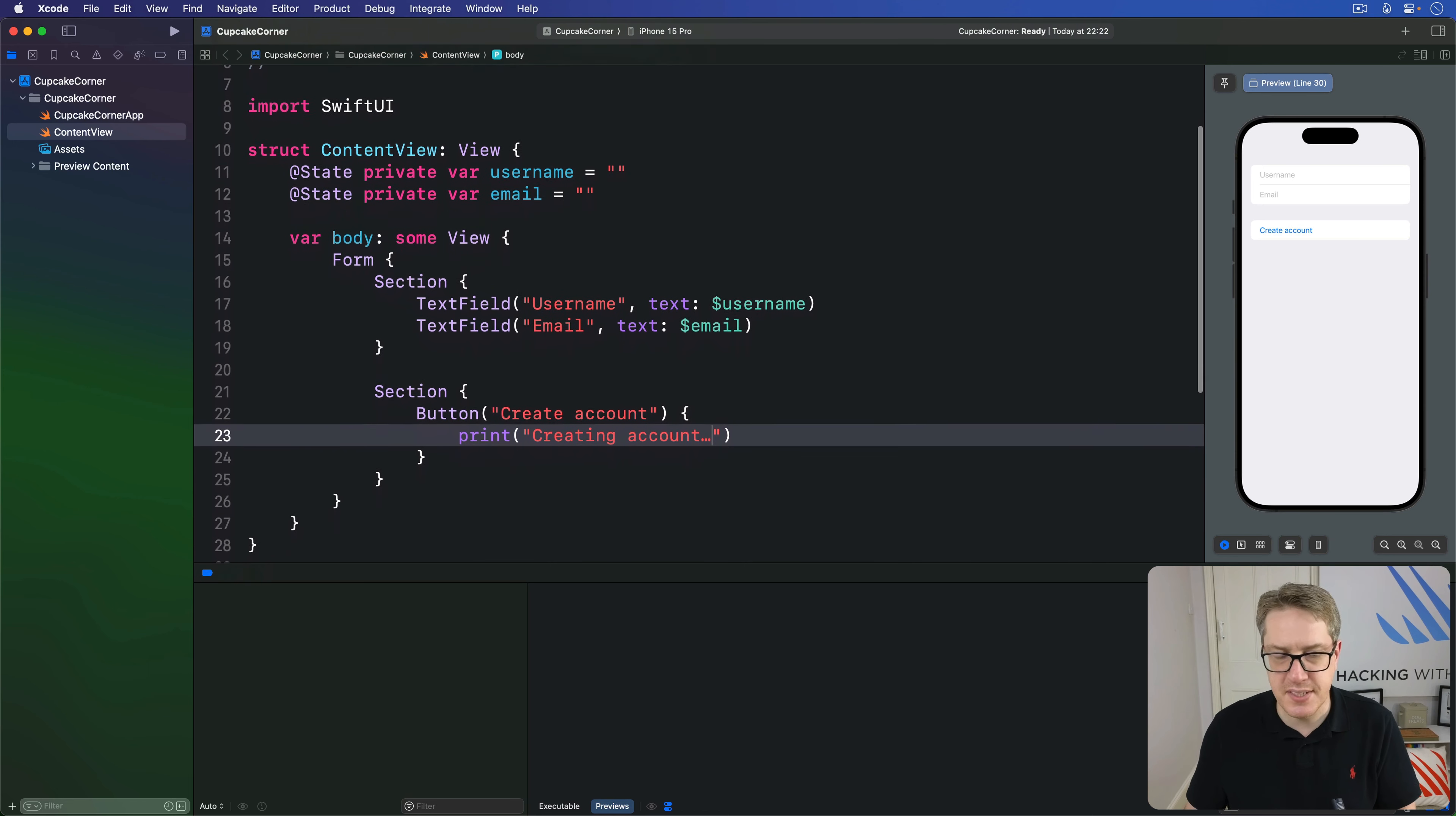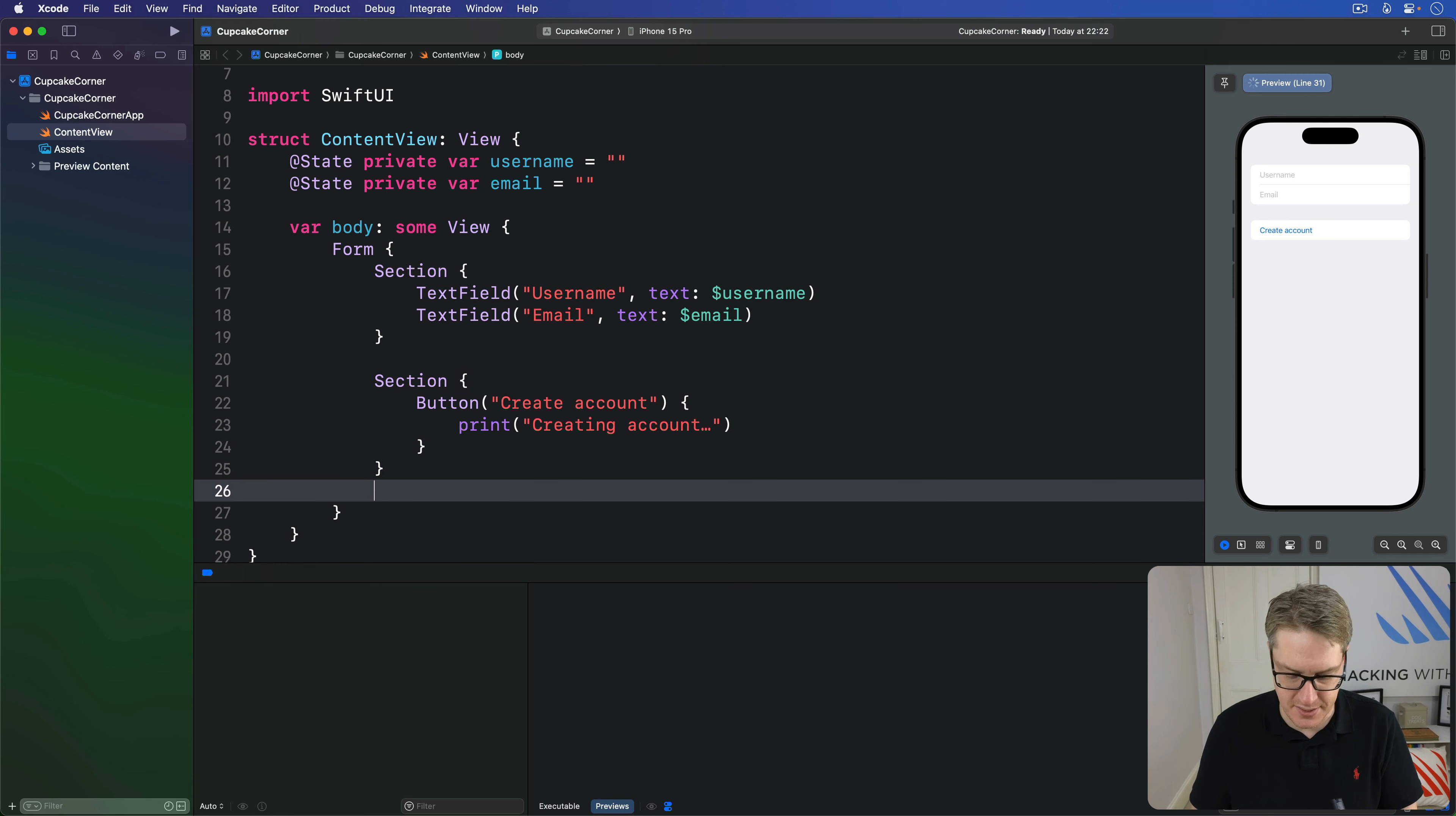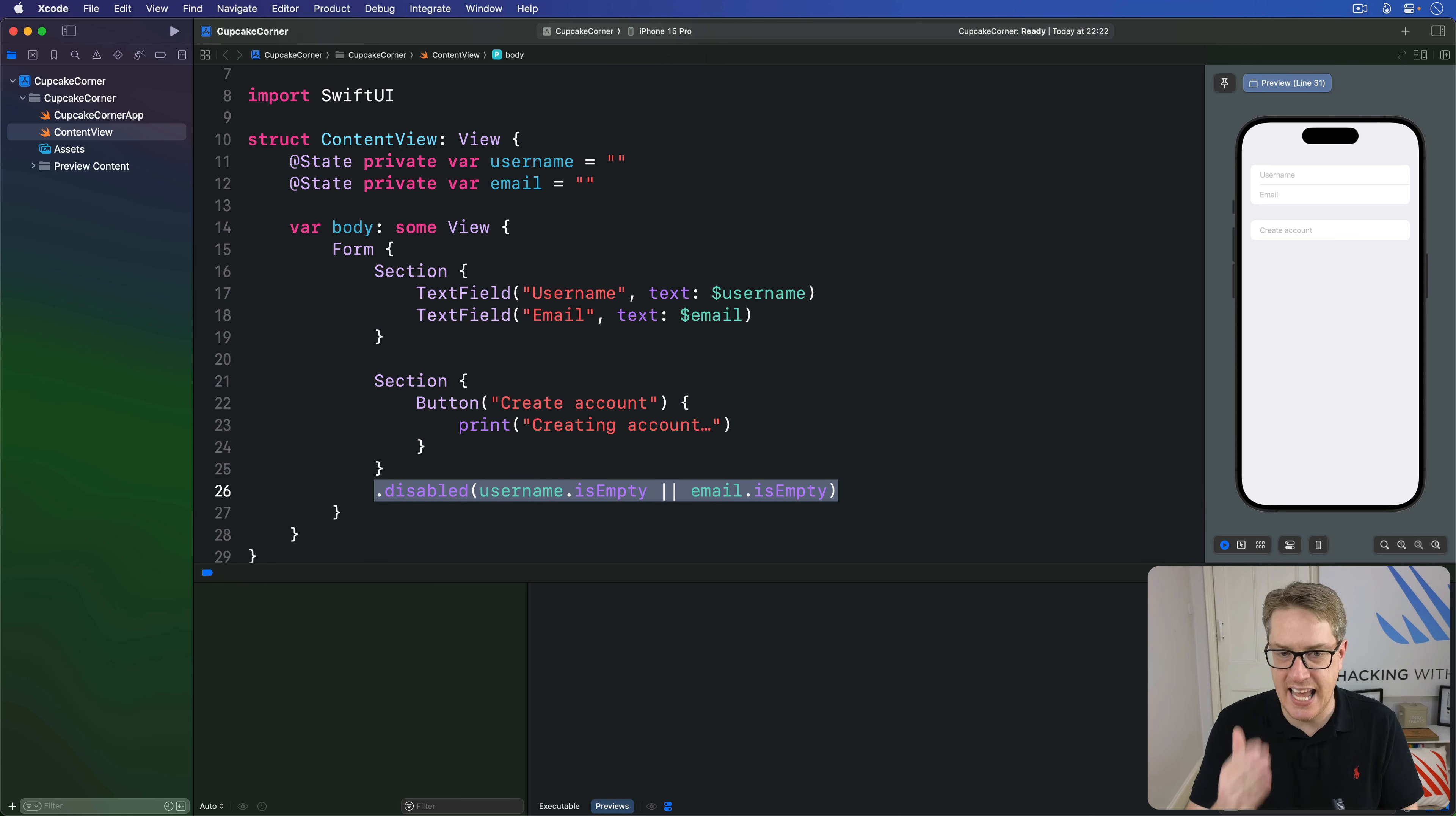Now, in this example, we don't want users to be able to create an account unless both of these text fields have been filled in. So we can disable the form section containing this create button by adding a disabled modifier to it. We can say this section is disabled when username is empty or email is empty. So disable that button completely if either of those two things are empty.